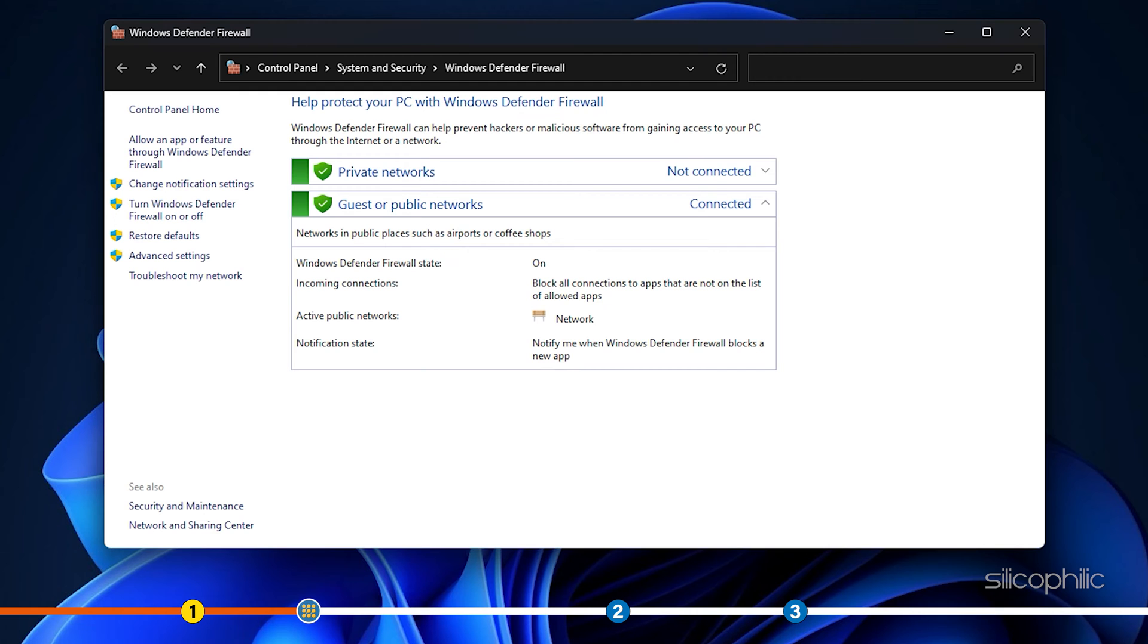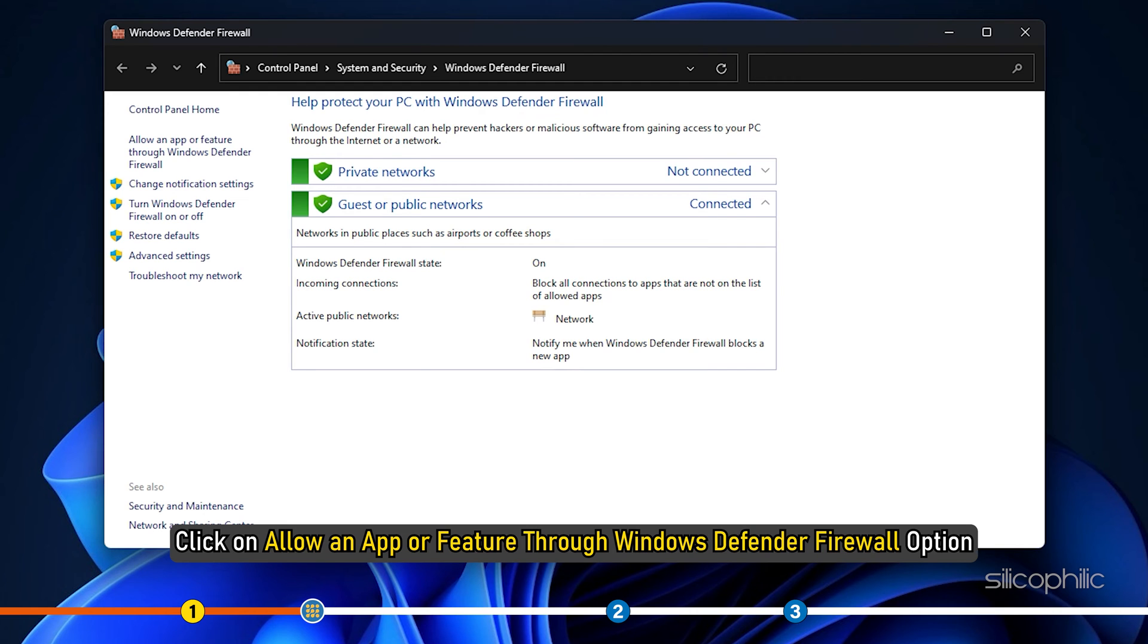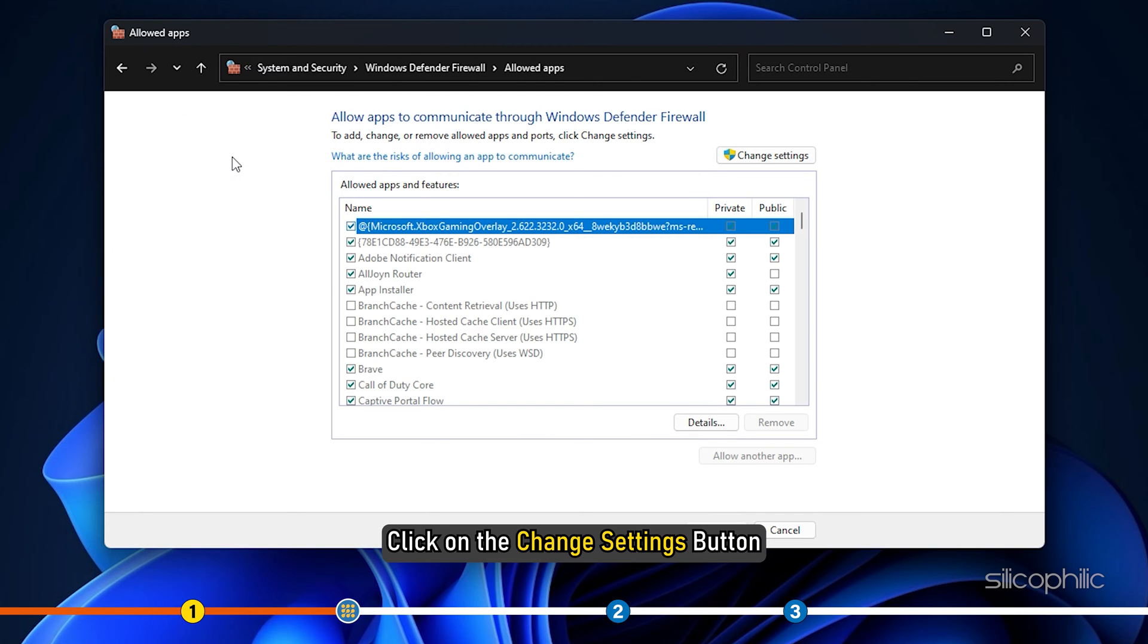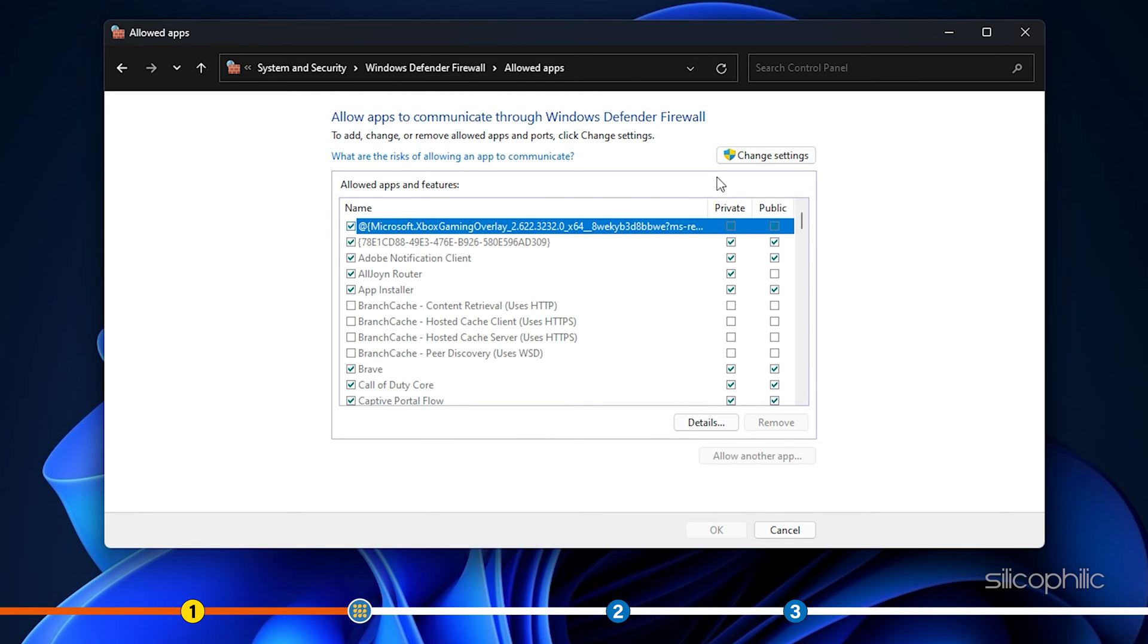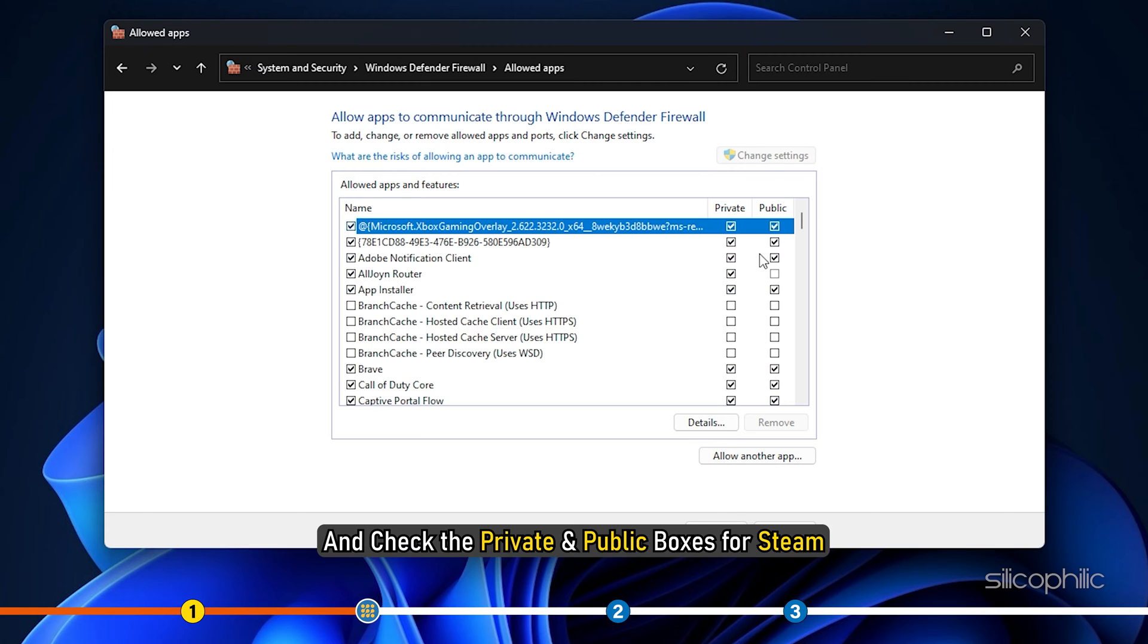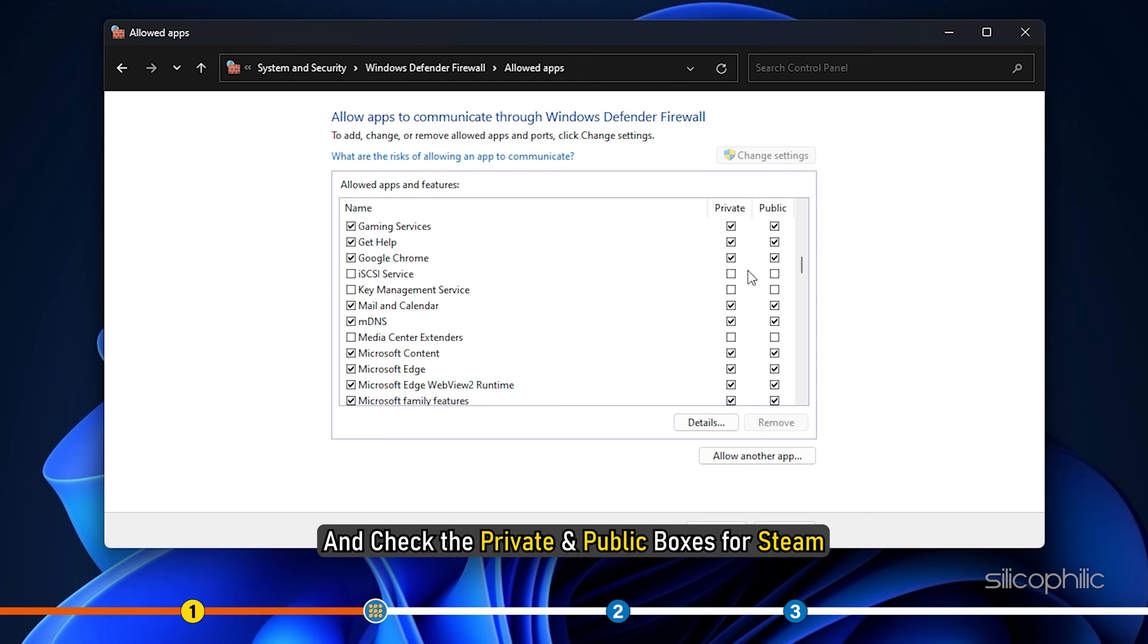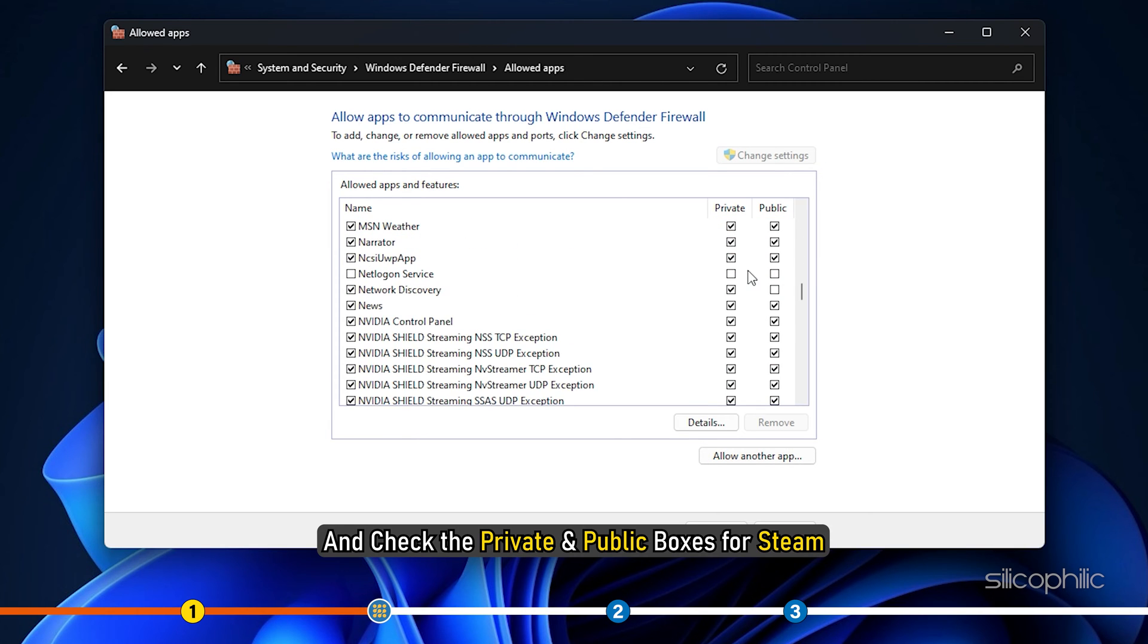Click on Allow an App or Feature through Windows Defender Firewall option. Click on the Change Settings button and check the private and public boxes for Steam.